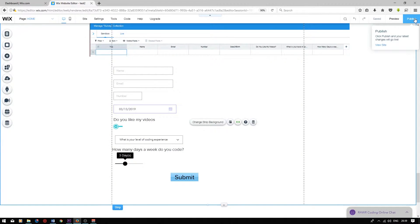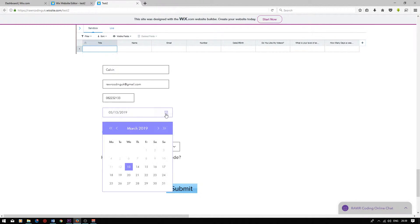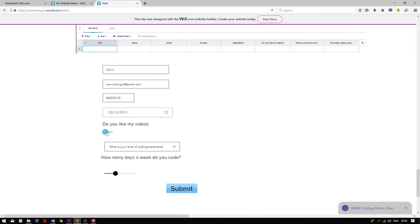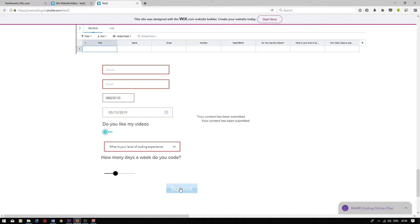So now when we publish our page and scroll down to the form we created and type in our information — we've filled out our form and when we press submit, as you can see, this message has popped up: your content has been submitted.